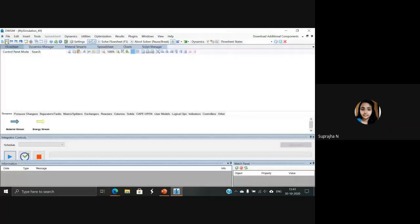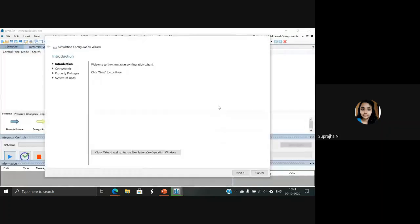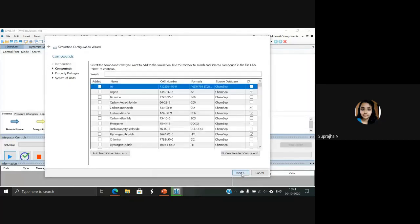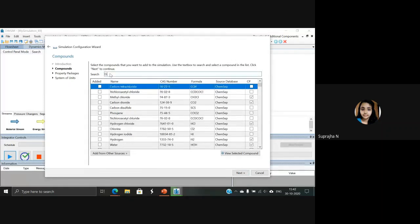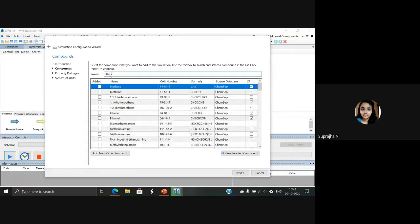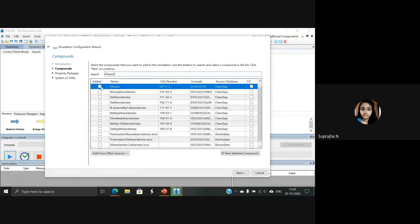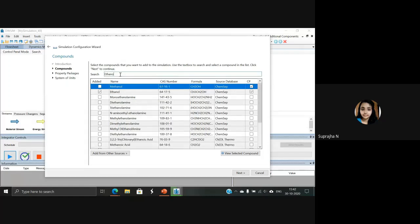A wizard window will appear. At the bottom left corner, there is an option called Next — click it. Here you have to select your compounds. Our compounds are ethanol, so type it and select it, and benzene.